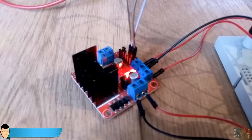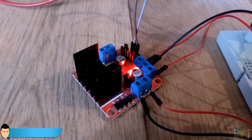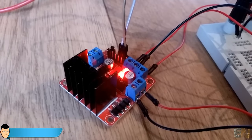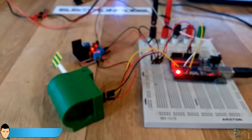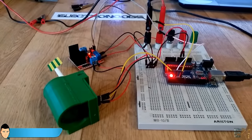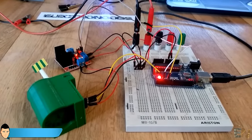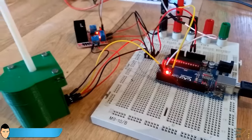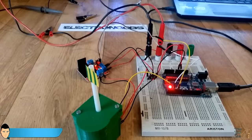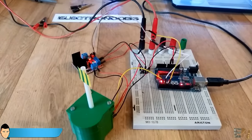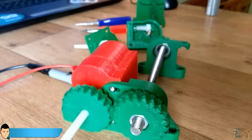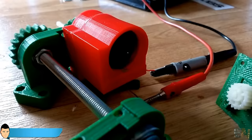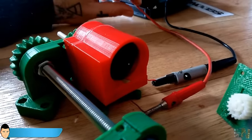To control the speed of the motor, I've used an H-bridge controlled with a PWM signal. If you want to know how an H-bridge works and build one yourself, just check my video of H-bridges in the description.